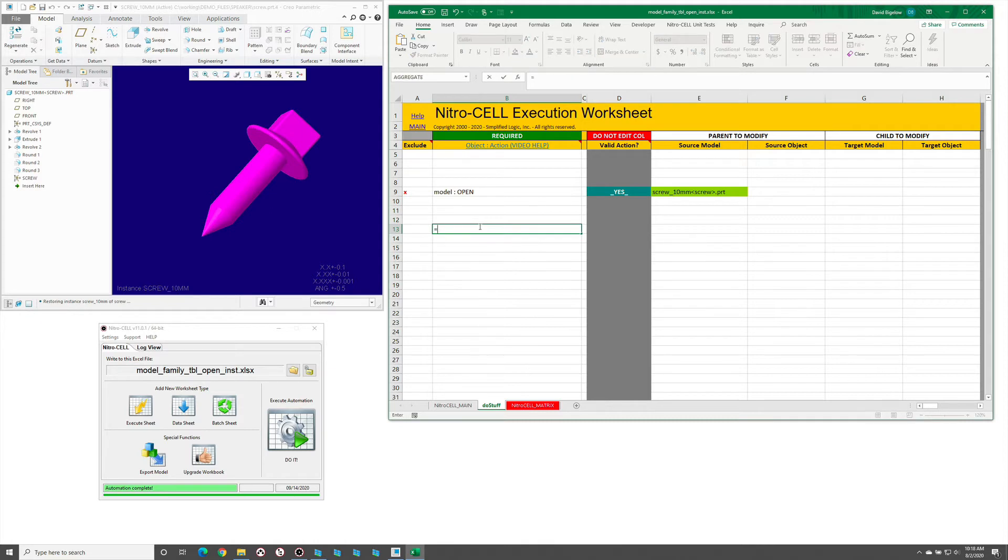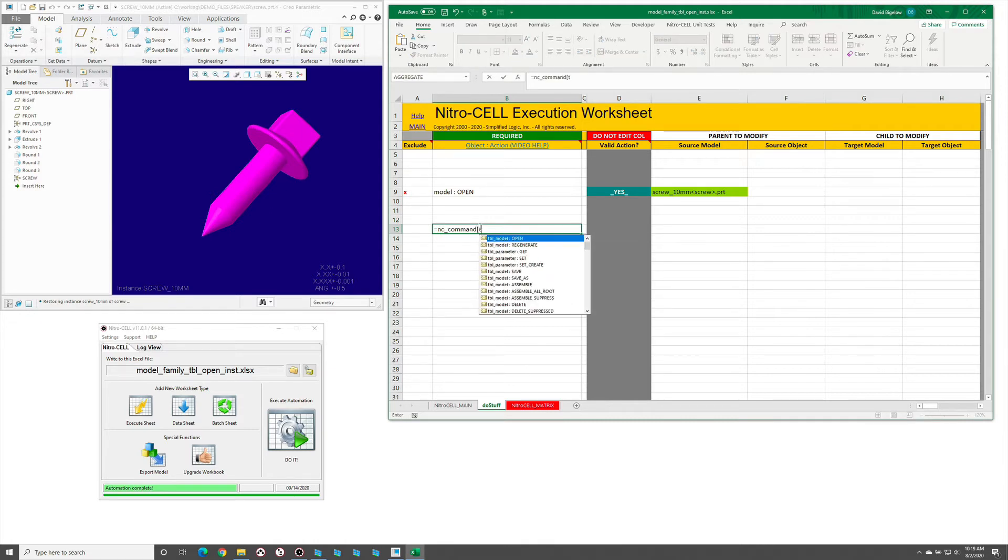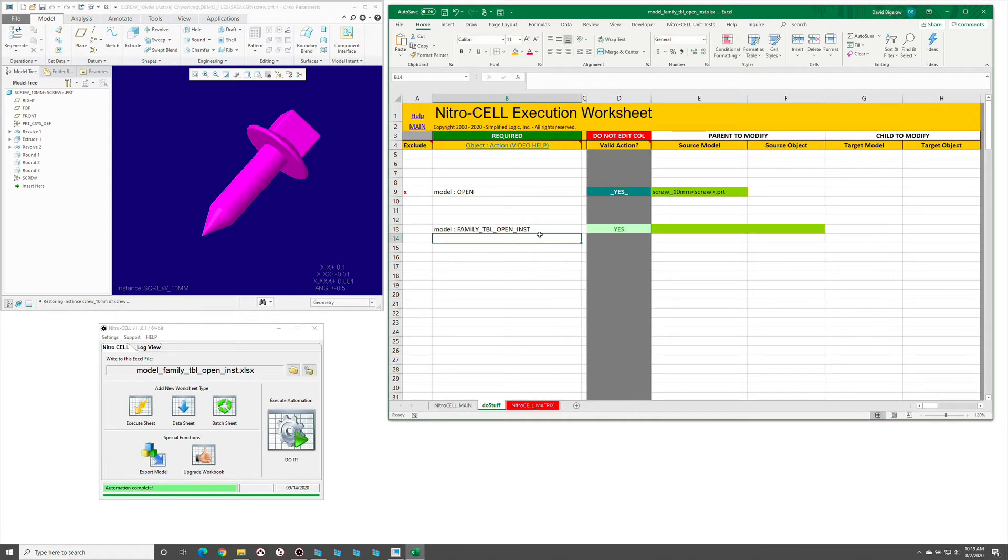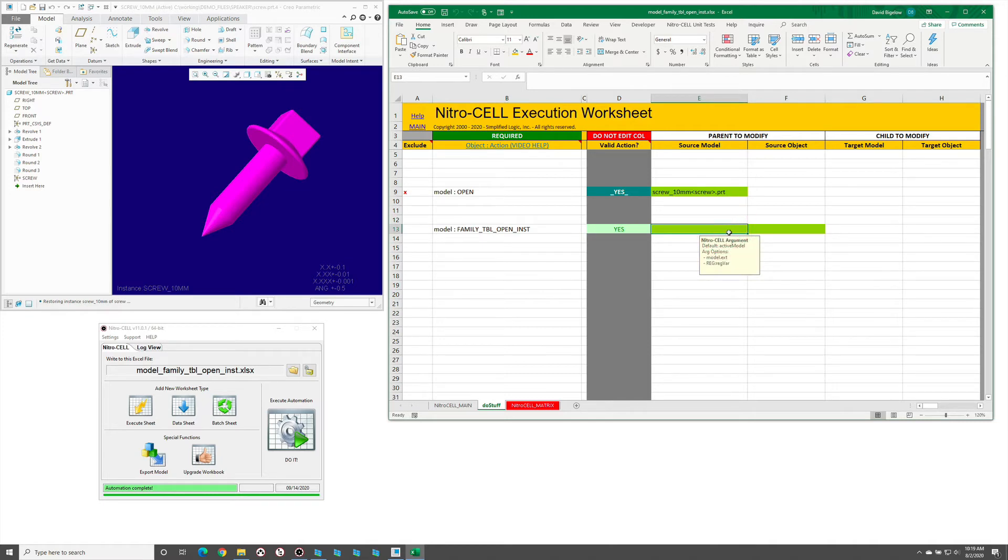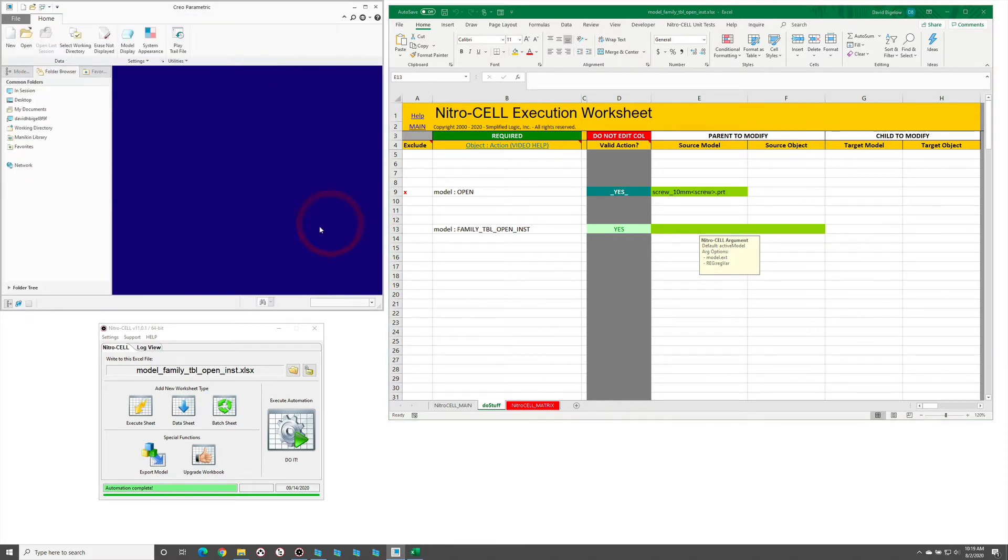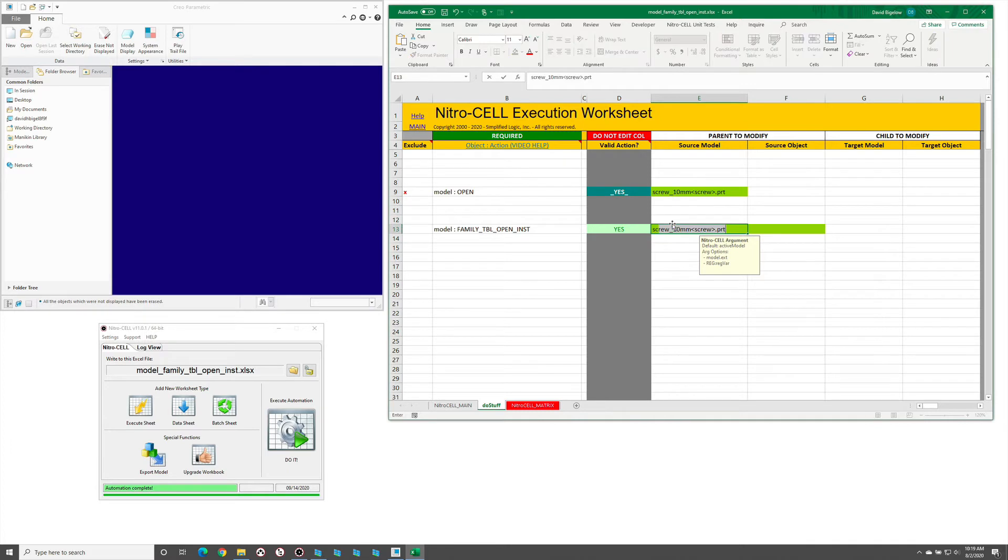There's actually a little bit more efficient way to do this. If we say family table open model instance, this requires the model name and also the instance name. You can use some wildcards with this, especially on the instance names. I'm going to erase memory here.